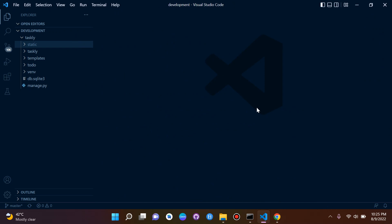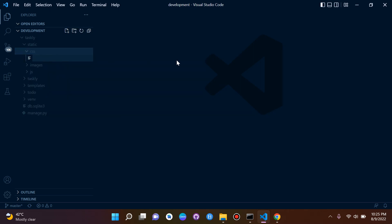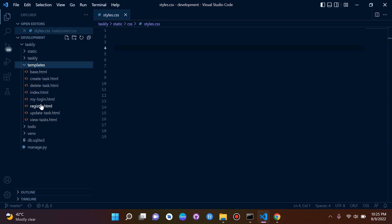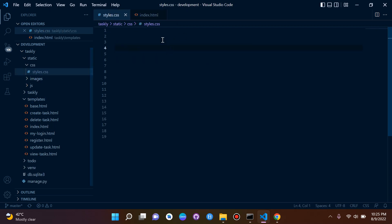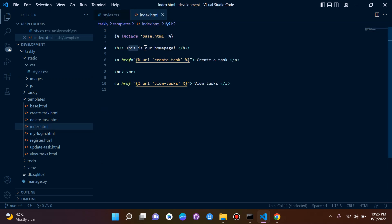Now we want to configure and connect CSS. Go to the static/css folder and create a new external CSS file called styles.css. In this file, I'll add simple logic — I want to target the h2 tag on index.html and change its color to blue. So I'll just write h2 { color: blue; }.